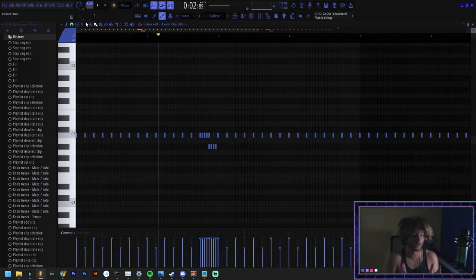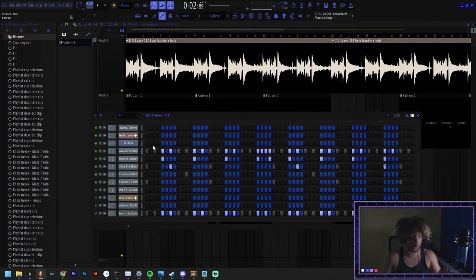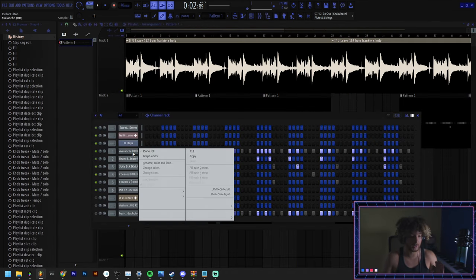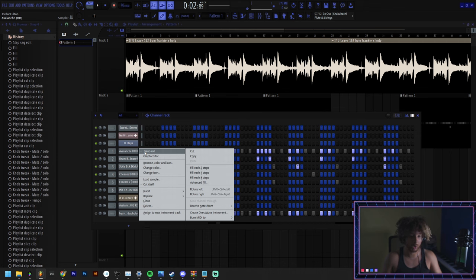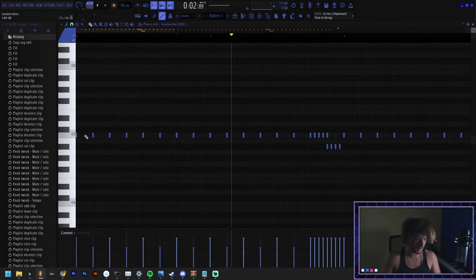When you place a note on the channel rack everything is going to be set to the C note. You can check that by going to the piano roll, everything's set to C.